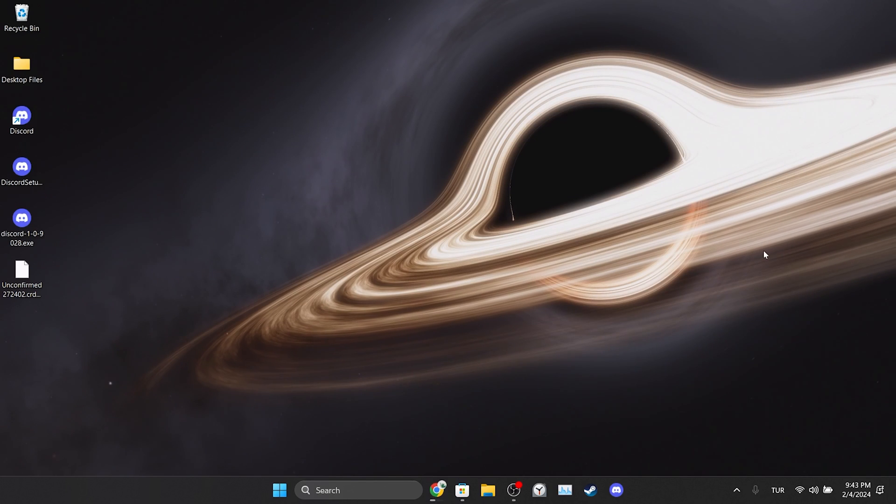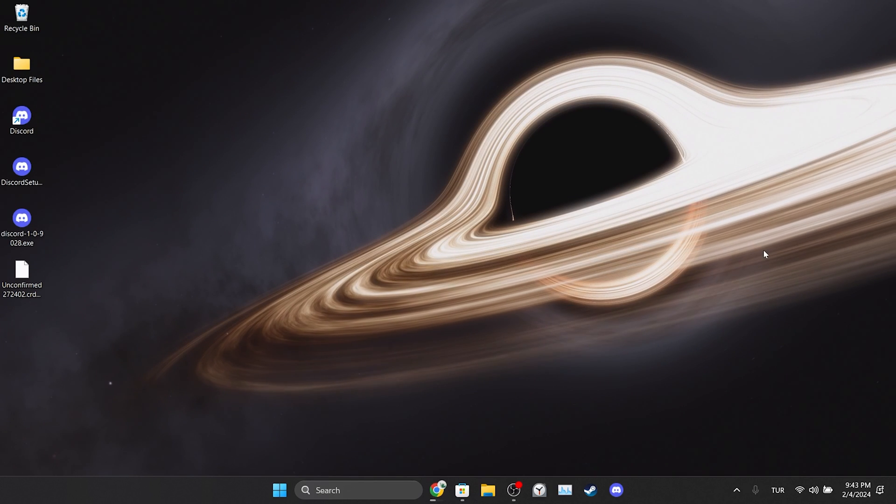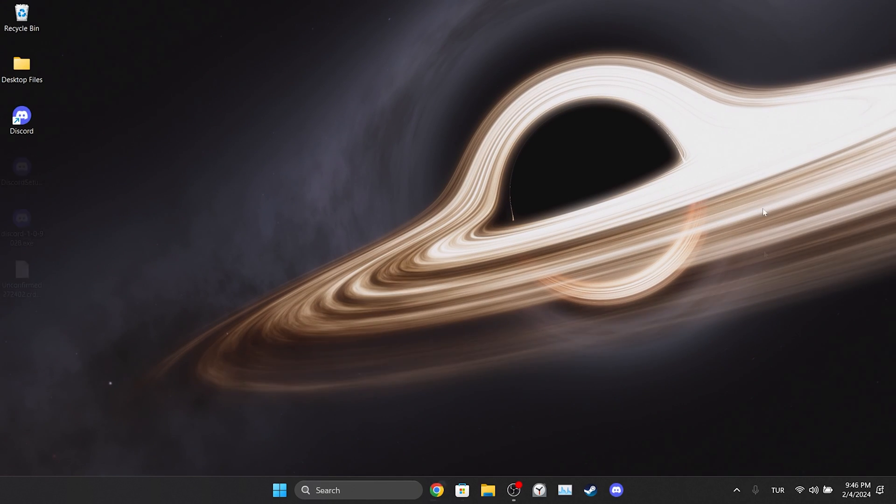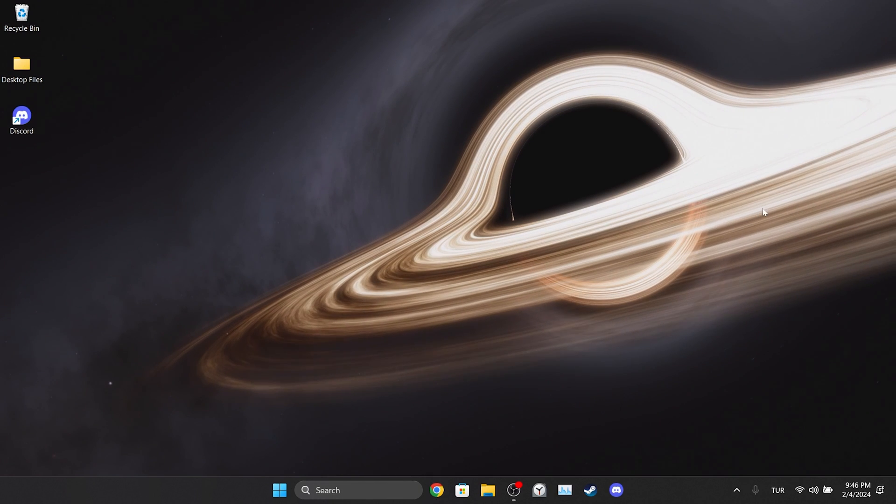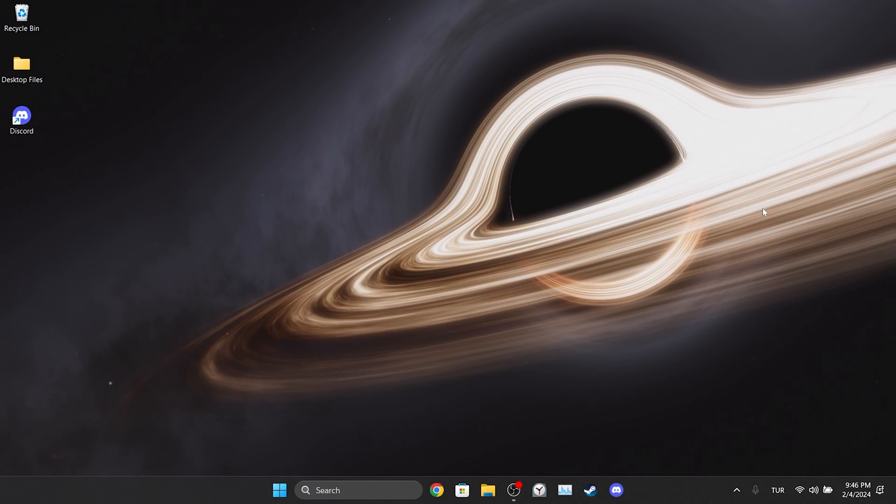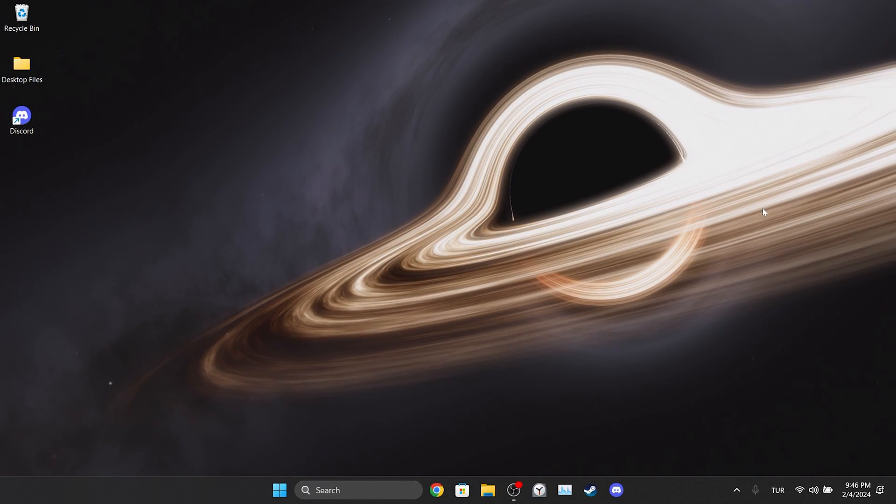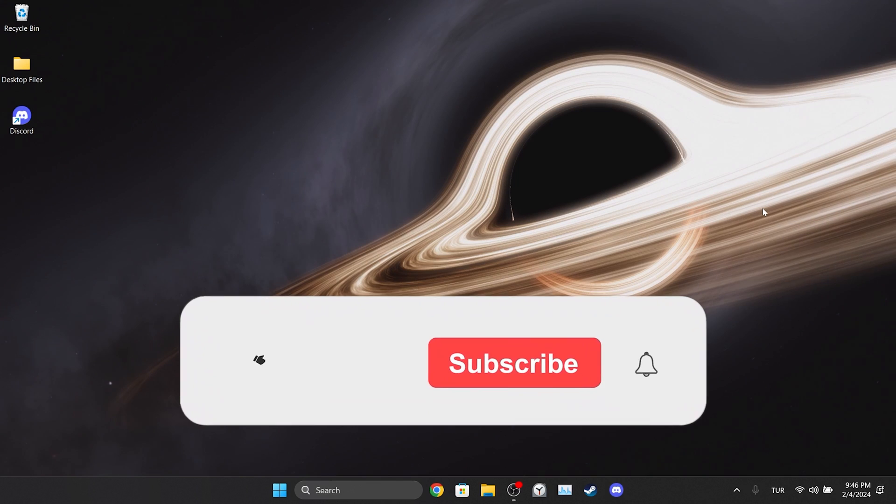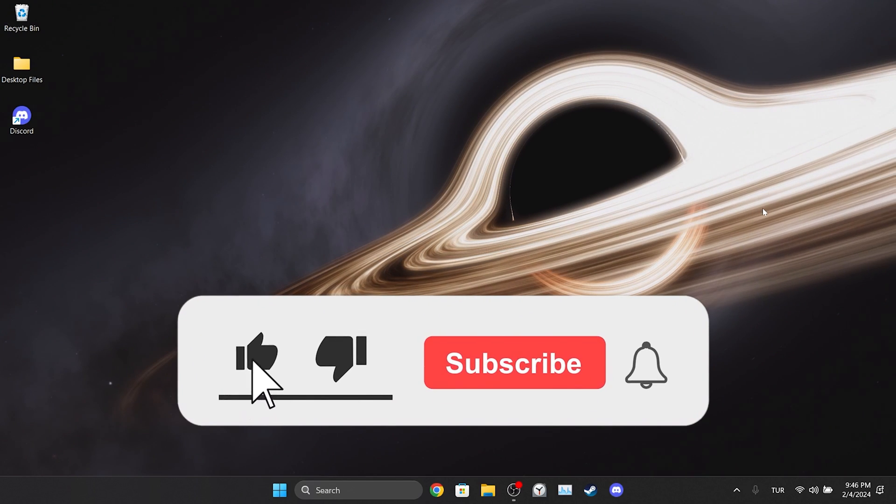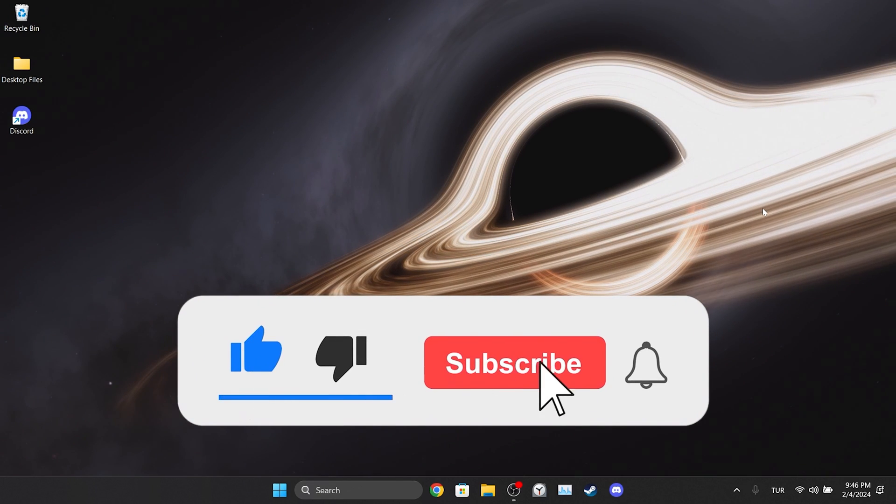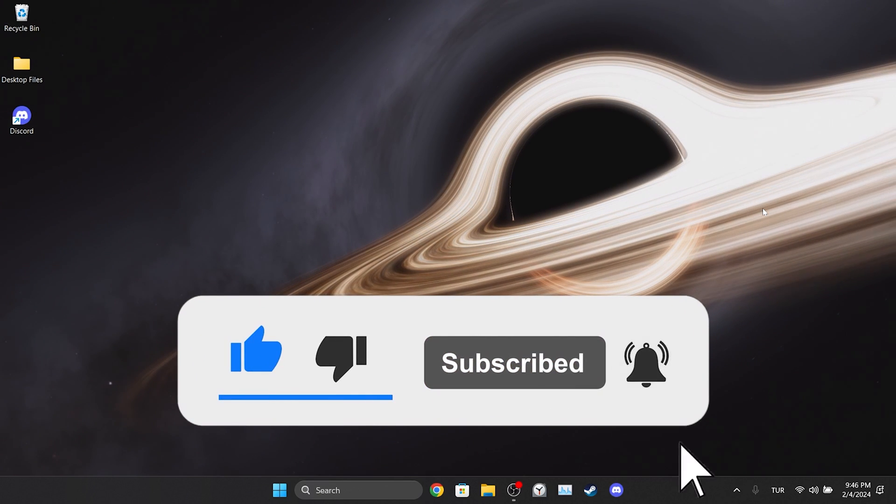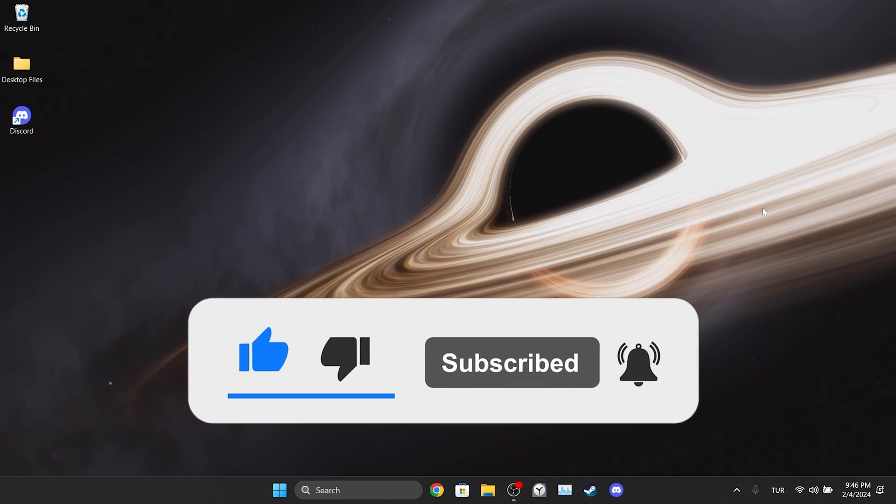We have come to the end of the video. I hope one of these solutions fixed your problem. If the video helped you, don't forget to like the video. You can also subscribe to my channel to support me. Take care and see you in the next video.